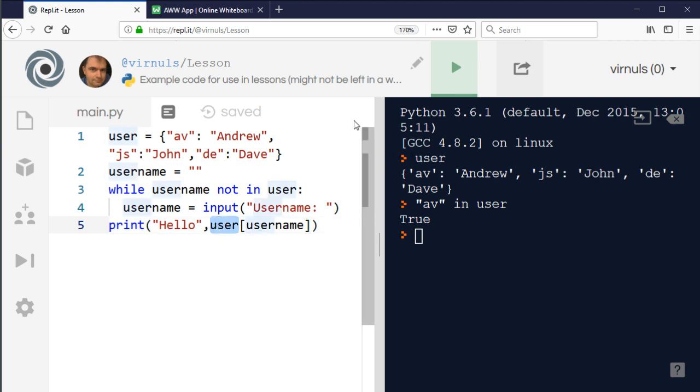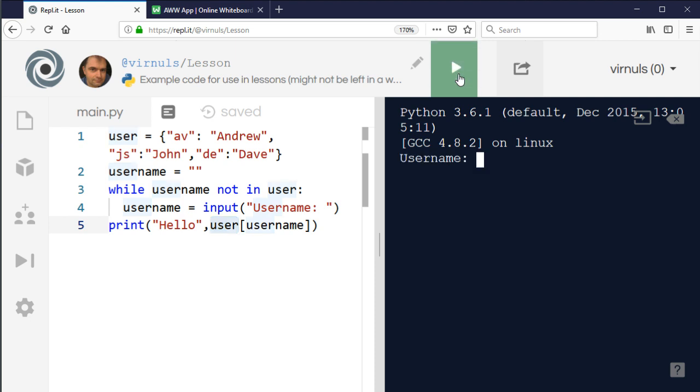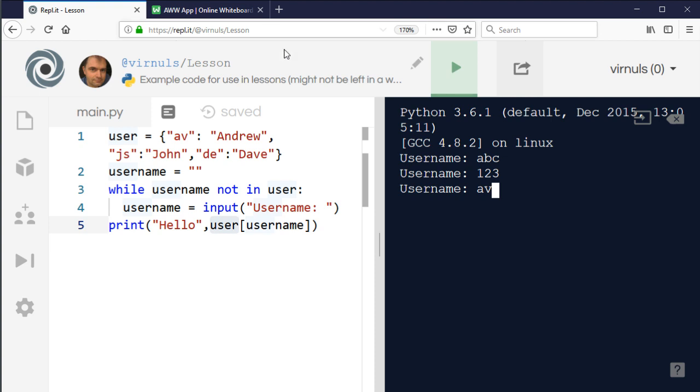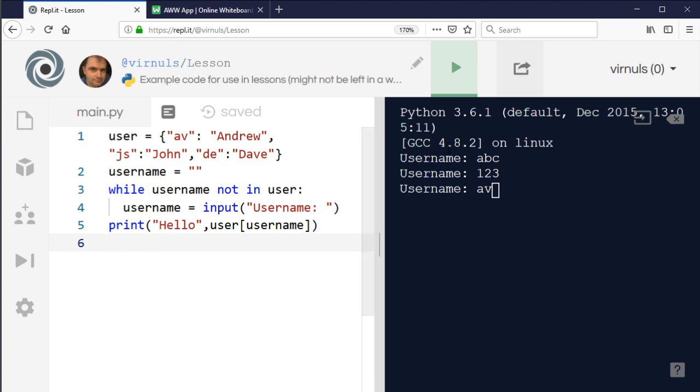Let's run this. Let's check that it rejects invalid usernames. ABC isn't in the list, 123 isn't, but av is. When I press enter it should say - let's check the dictionary - it should say hello Andrew, which it does. There we go, so hello Andrew. That's quite useful, so that's using a dictionary as a kind of lookup.